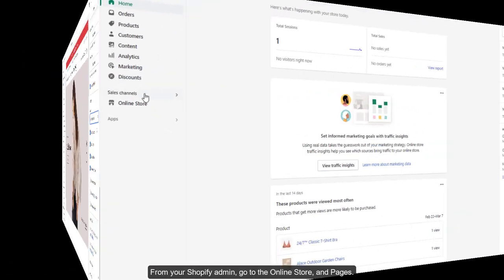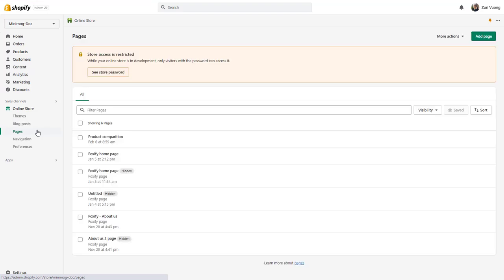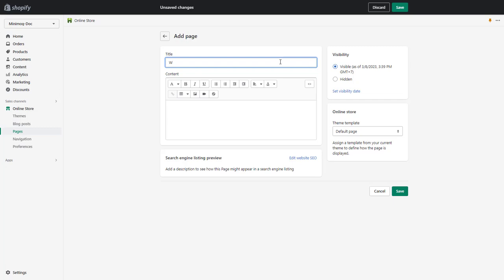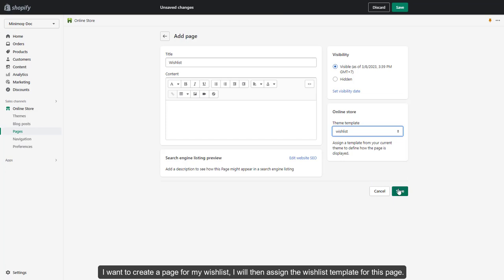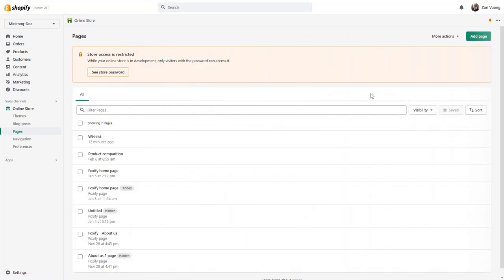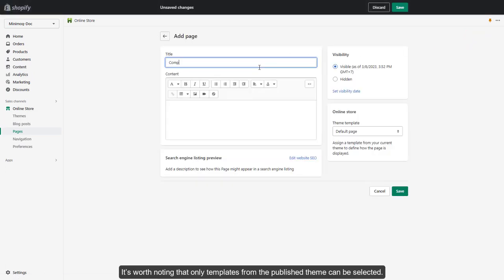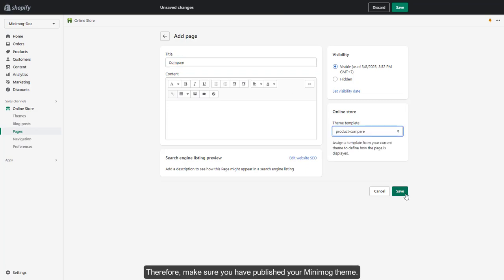you need to create a new page in your Shopify admin and assign suitable templates for that new page. From your Shopify admin, go to the online store and pages. Then select add page. Give your new page a name — for example, a wishlist page — then assign the wishlist template. Do the same with the comparison page. It's worth noting that only templates from the published theme can be selected, so make sure you have published your Minimog theme.